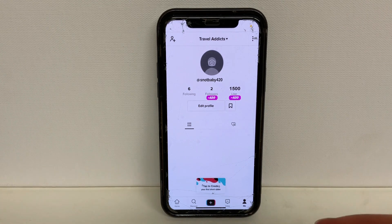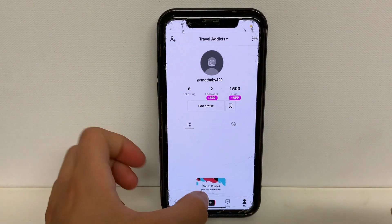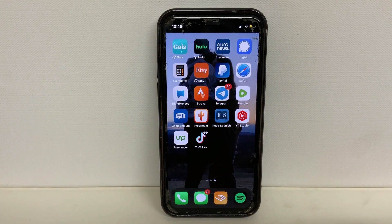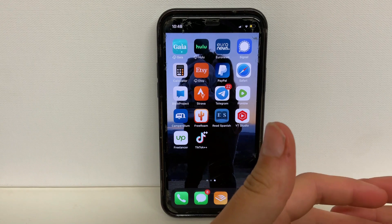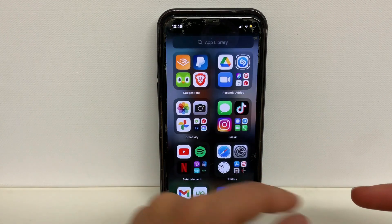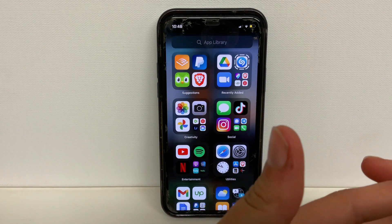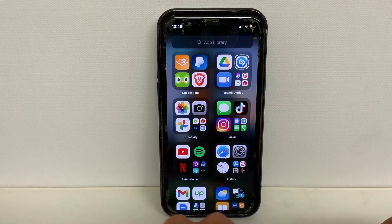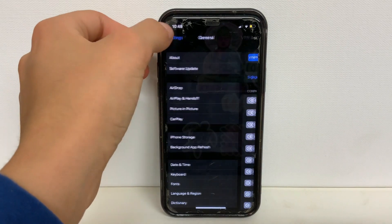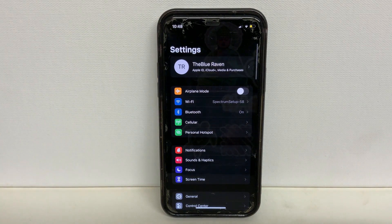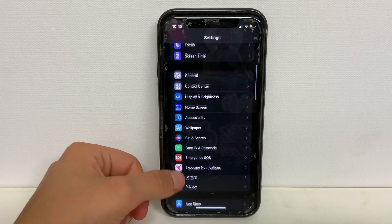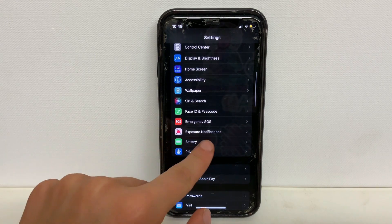Now that I've shown you guys how this app works, I'm going to show you guys how to download this app onto your phone. Before we download this app, there are three setting changes that we have to make, just to ensure that our phone is compatible with the app download. I'll show you the first one: scroll down to where you see battery and click on battery.